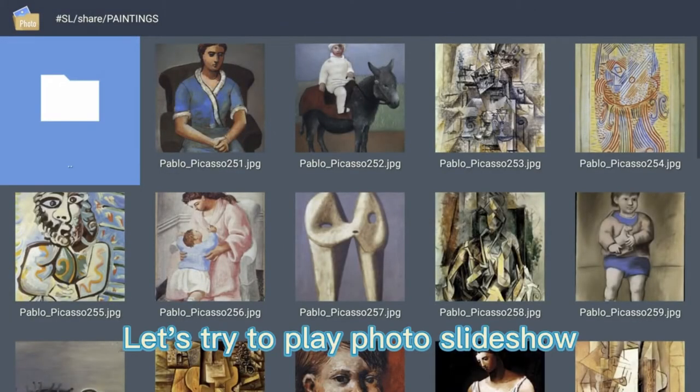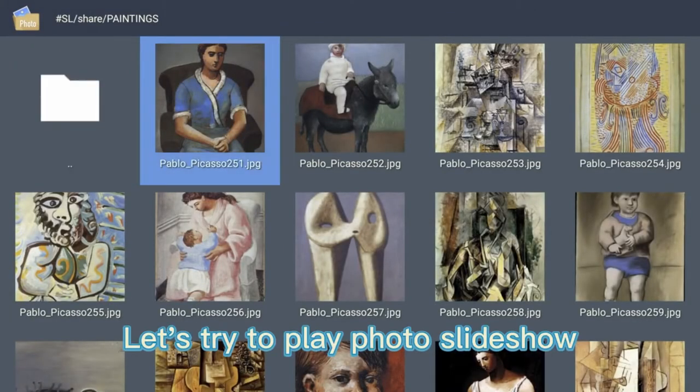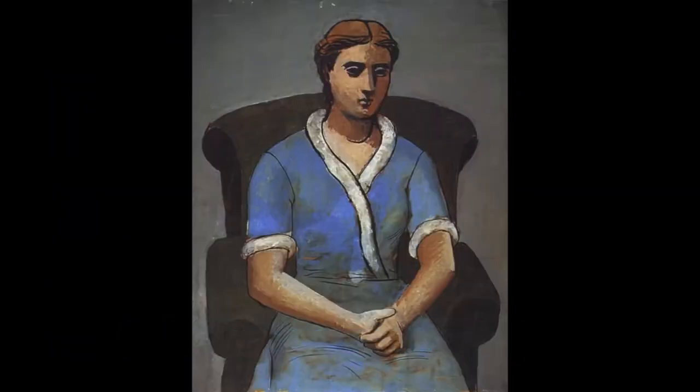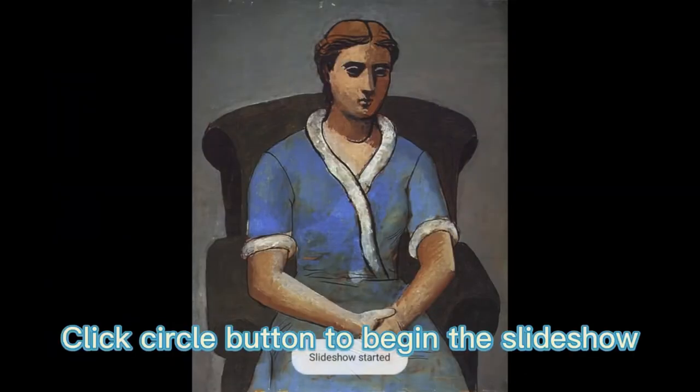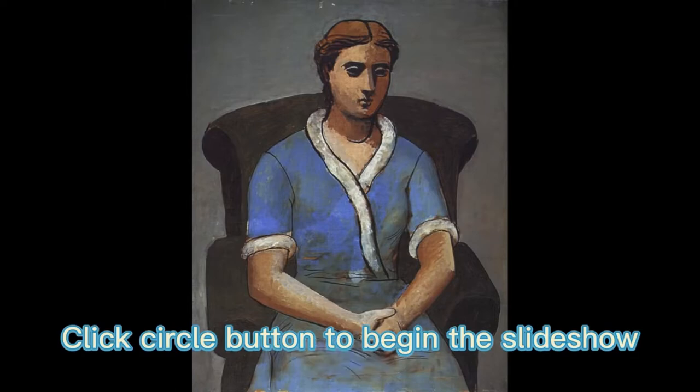Let's try to play Photo Slideshow. Click circle button to begin the slideshow.